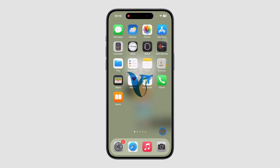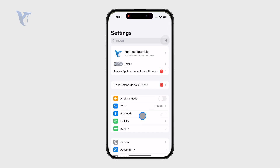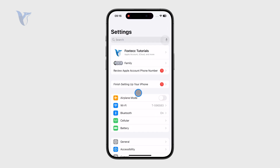Where is the back button on the iPhone? A lot of people, especially those new to their phones, might struggle with this because on Android we have a back button on the screen, but on the iPhone we don't have anything like that.